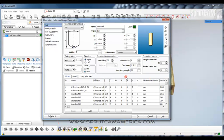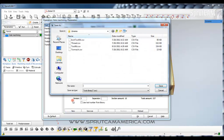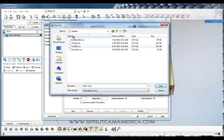SprutCam comes preloaded with a couple of different libraries — here is a metric library, and there is also an inch library. But we want to make our own library. In order to do that, we want to go to the Library Selection tab right down here, and we are going to create a new one. So we're going to click the New button and we're going to call it New Tools. Click Save. I would recommend that you save it in the Standard Libraries folder.